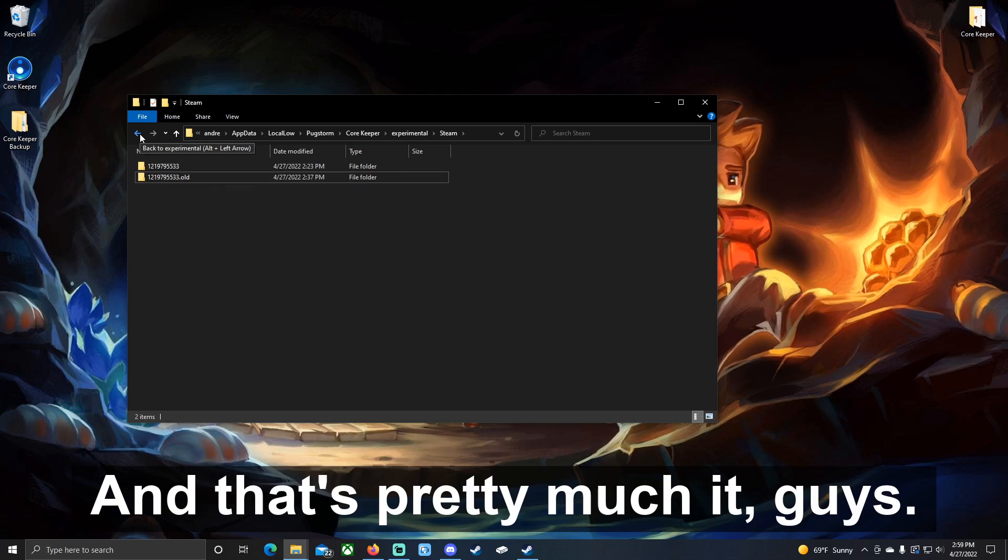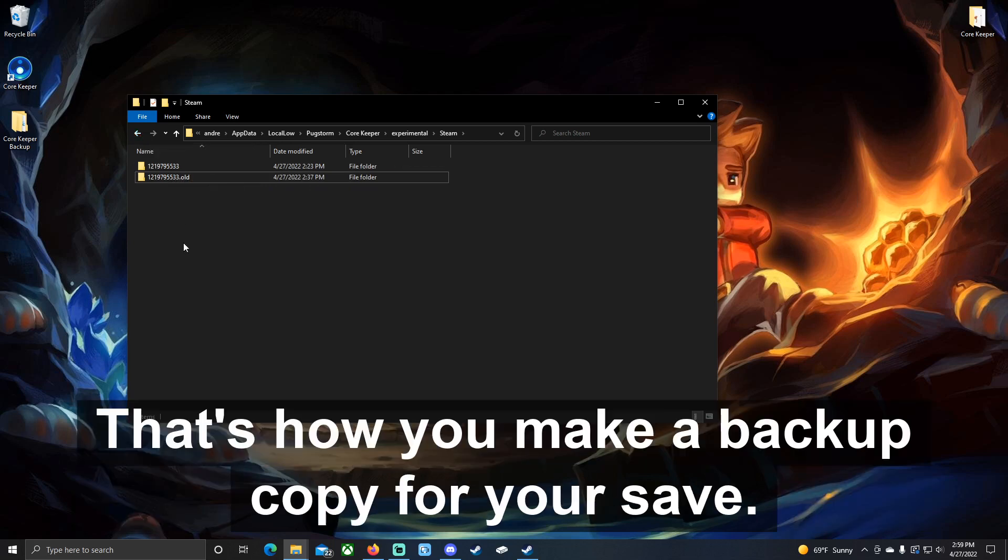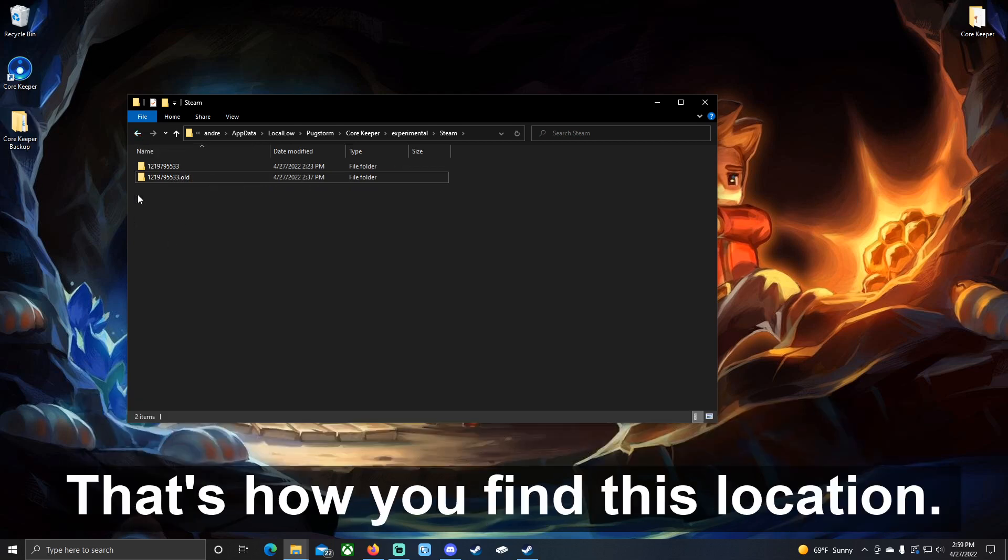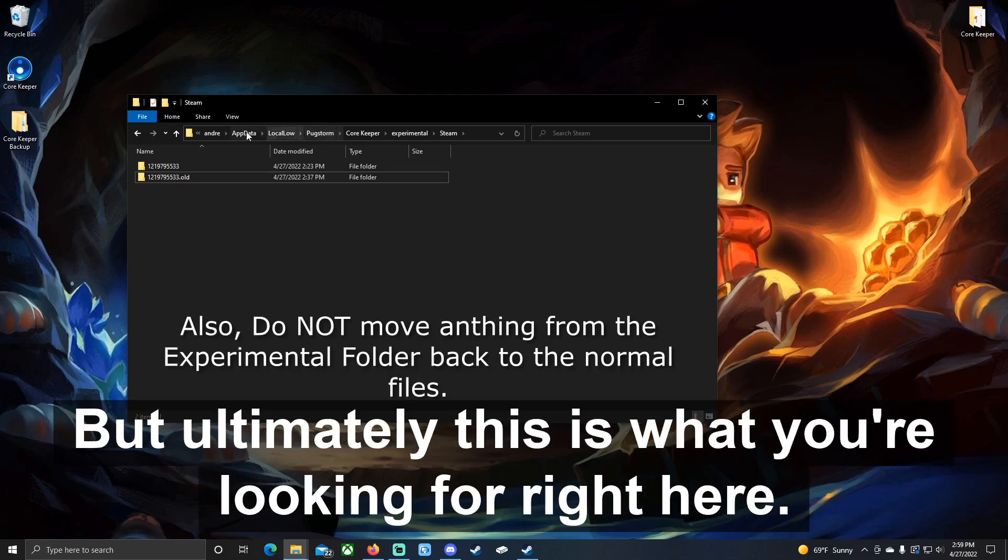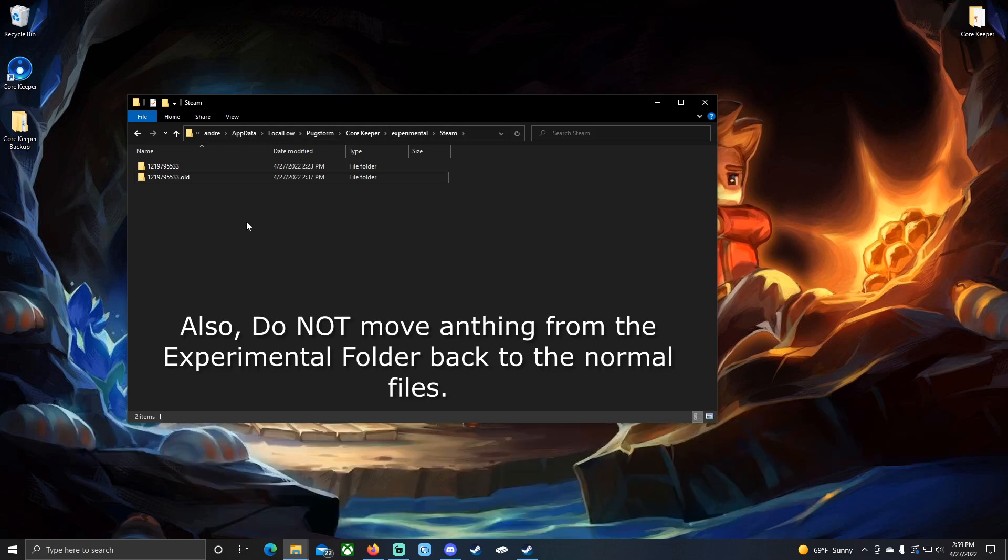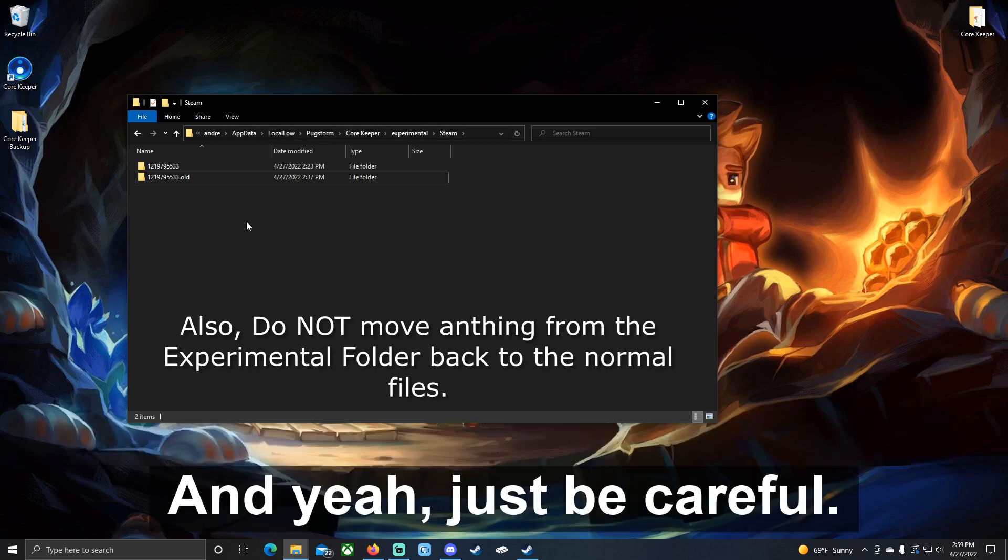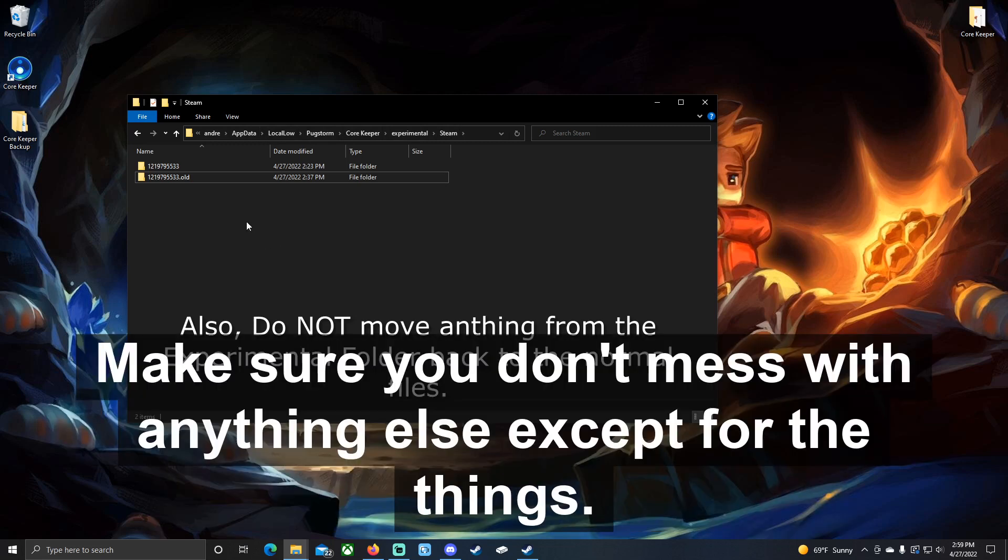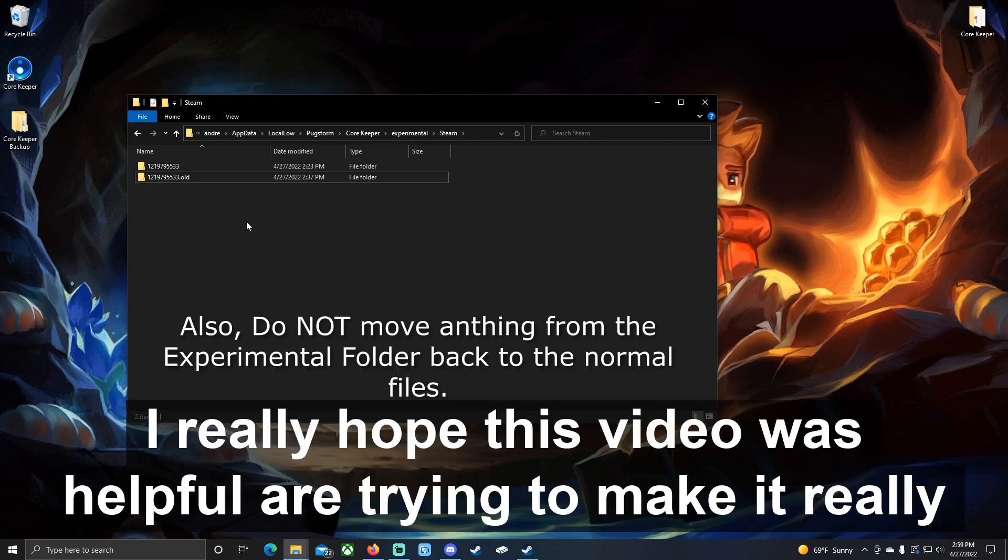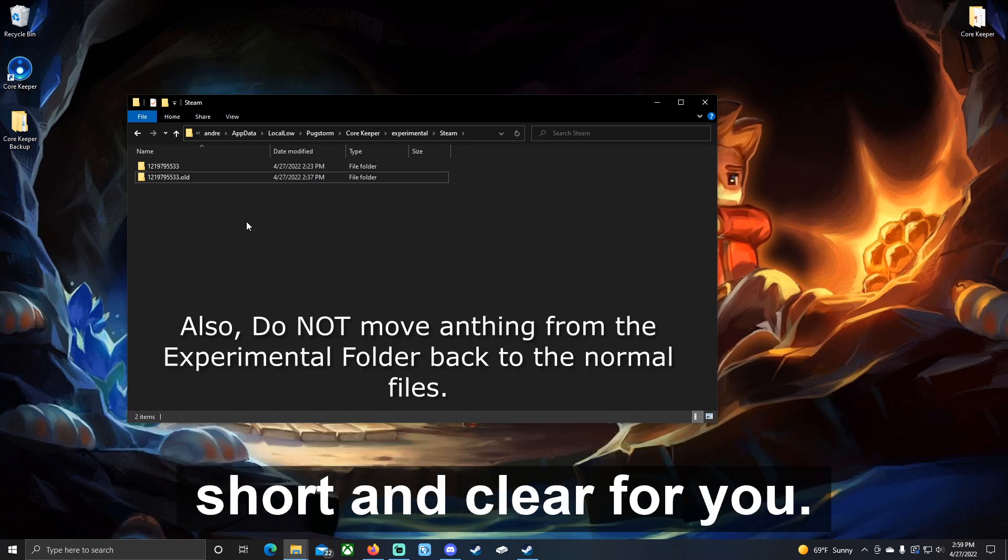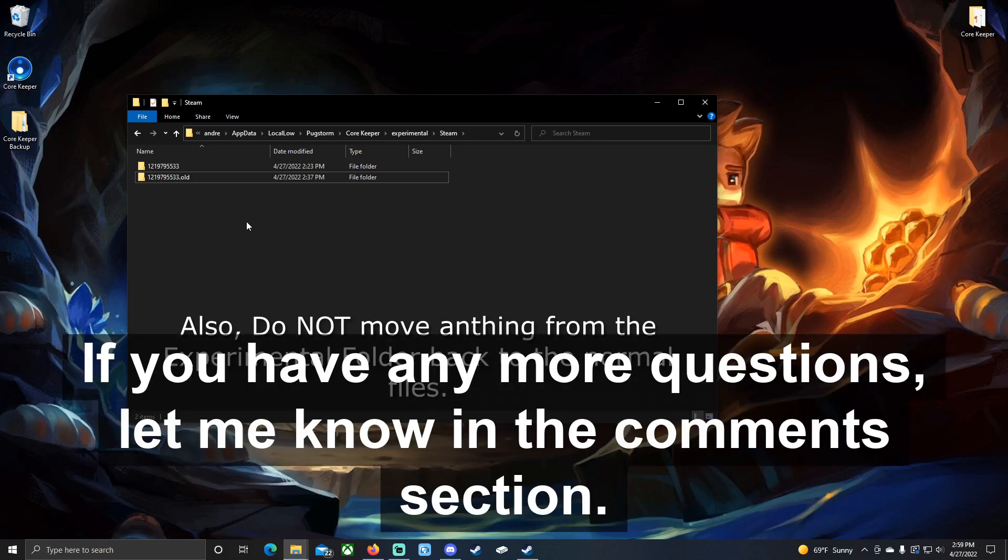And that's pretty much it guys. That's how you make a backup copy for your save, that's how you find this location. Of course, your computer might be slightly different, but ultimately this is what you're looking for right here. And yeah, just be careful. Make sure you don't mess with anything else except for the things I showed you here. I really hope this video was helpful. I tried to make it really short and clear for you. If you have any more questions, let me know in the comment section. I'll try to help you out with that.